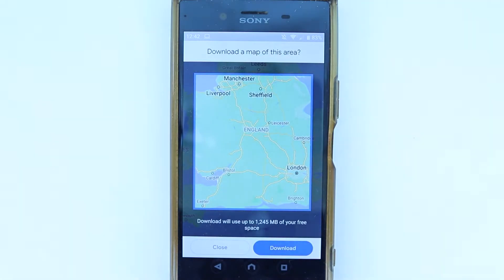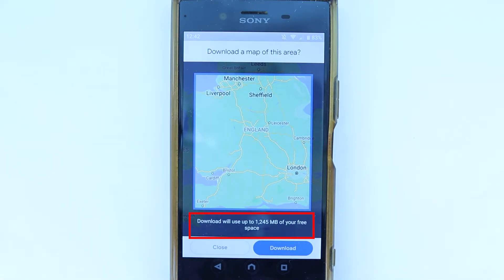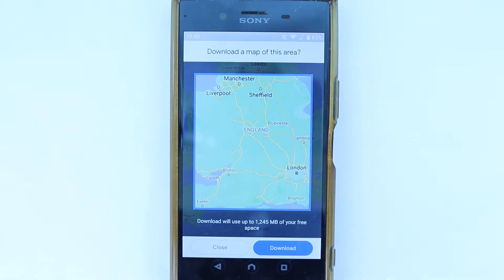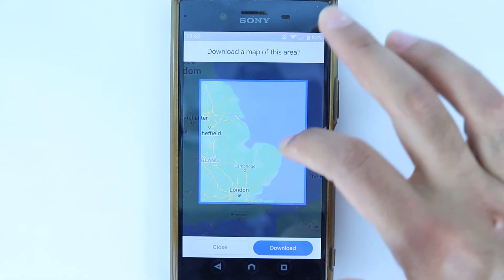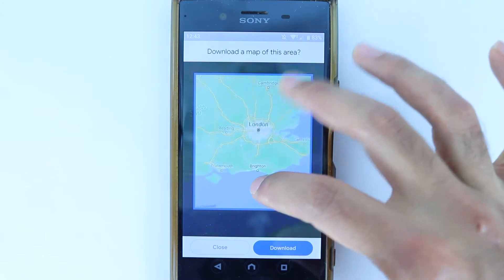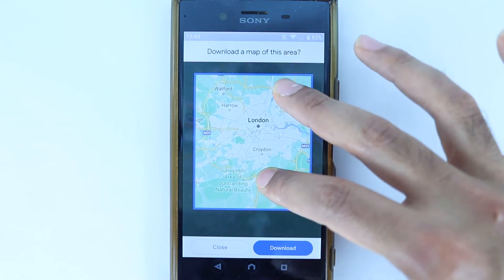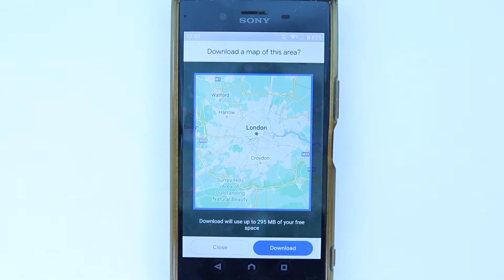Then the download size becomes 1,245 megabytes, so it's much bigger. But this is another way to download the route between your hometown and the place you want to travel to. For this example, I would just download London, so I will zoom into London again and press 'Download.'